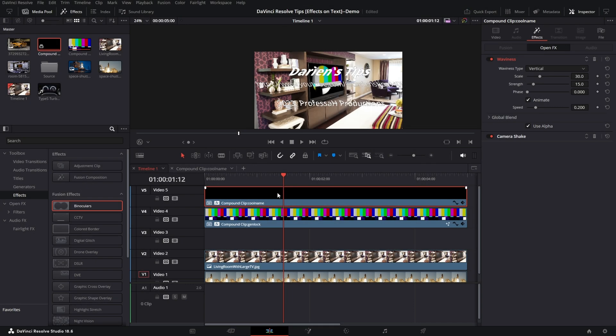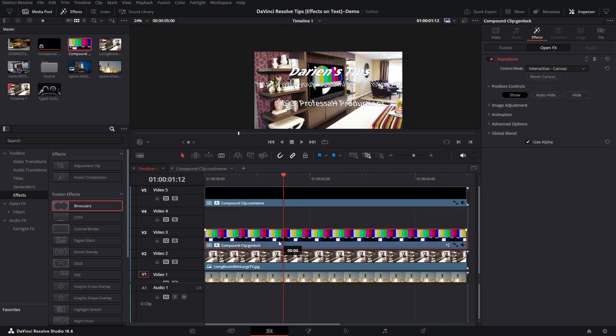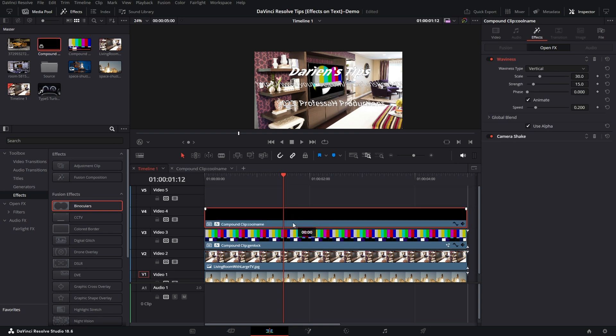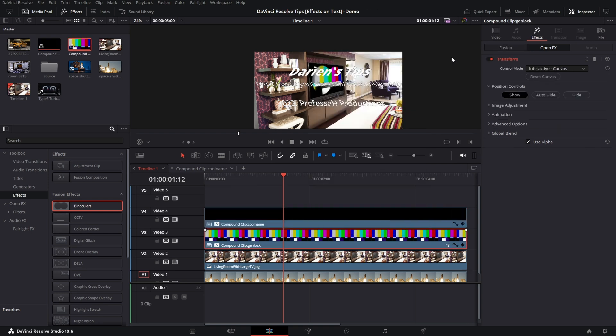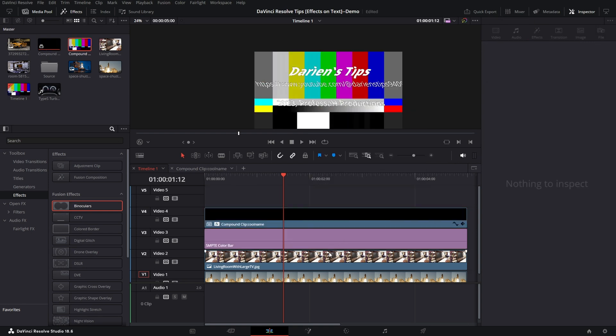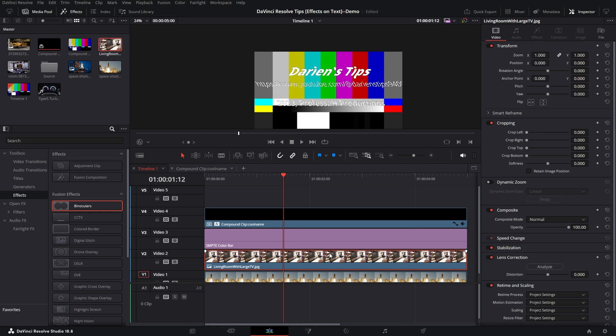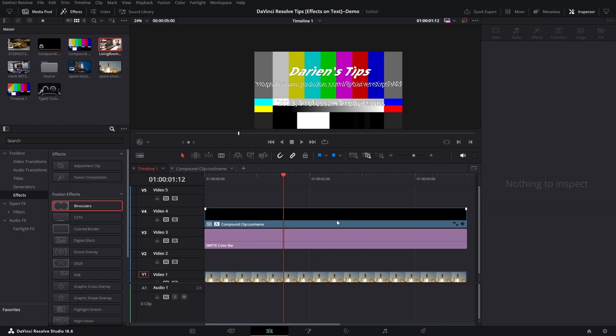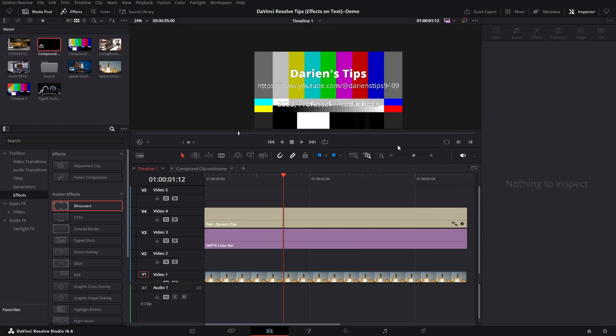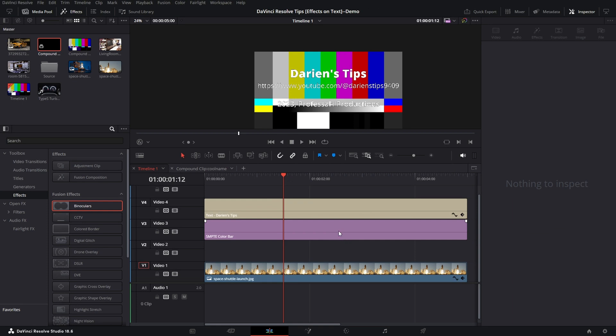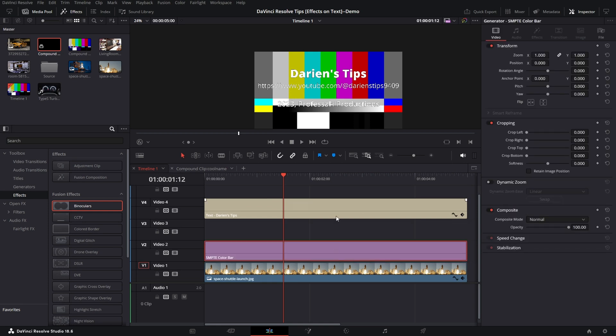So somebody may say, well, how about an Adjustment Clip? So let's go ahead and let's revert everything real fast. We're going to go with Decompose in Place. I don't need this anymore. Decompose in Place. This kind of breaks down the Compound Clip.